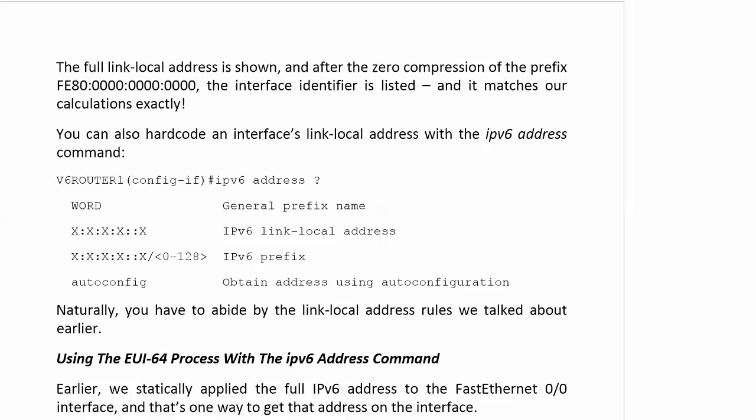I would just leave my link local addresses alone. They work beautifully just the way they are. If you do configure your own, you have to abide by those link local address rules we talked about earlier.